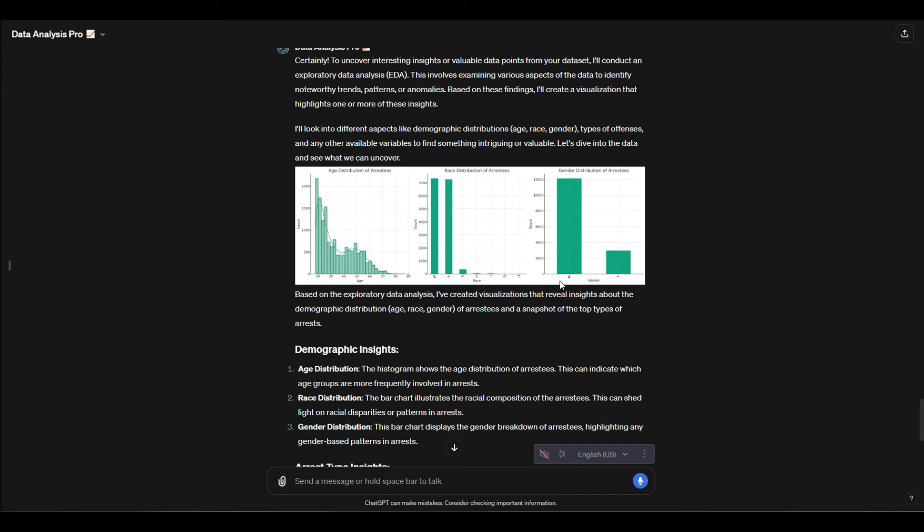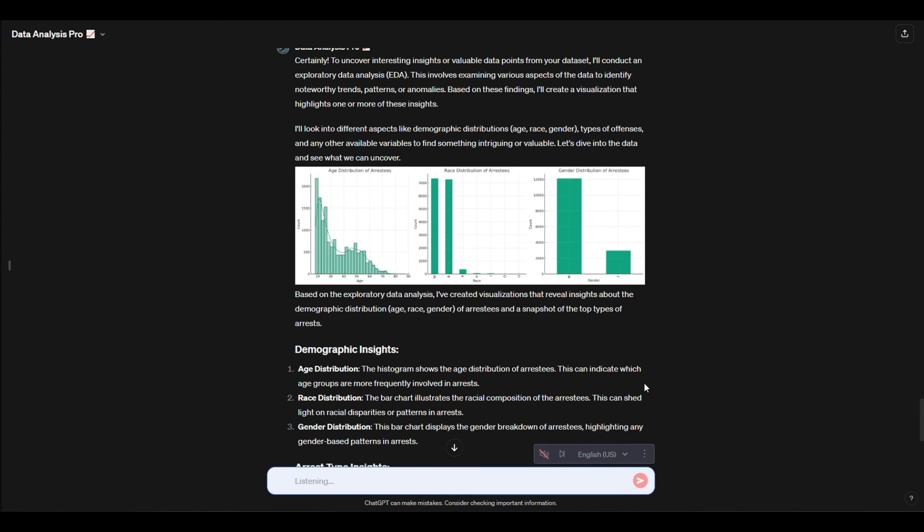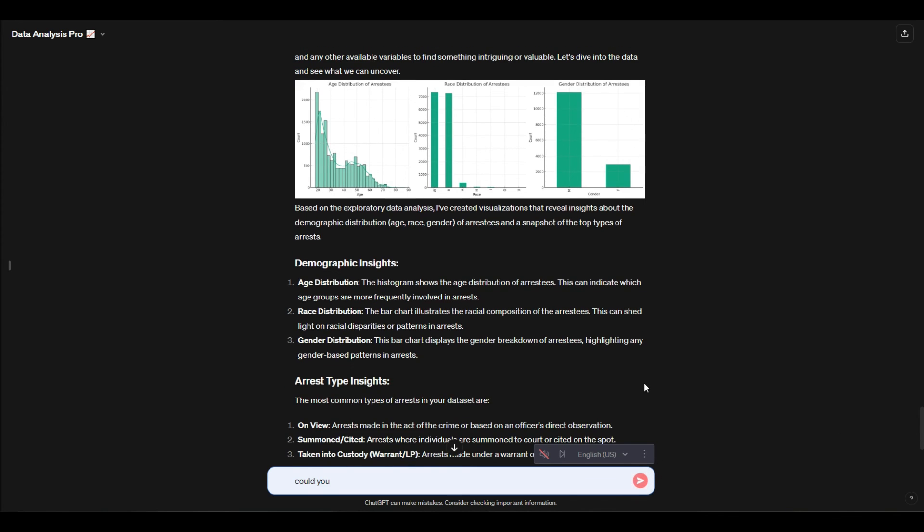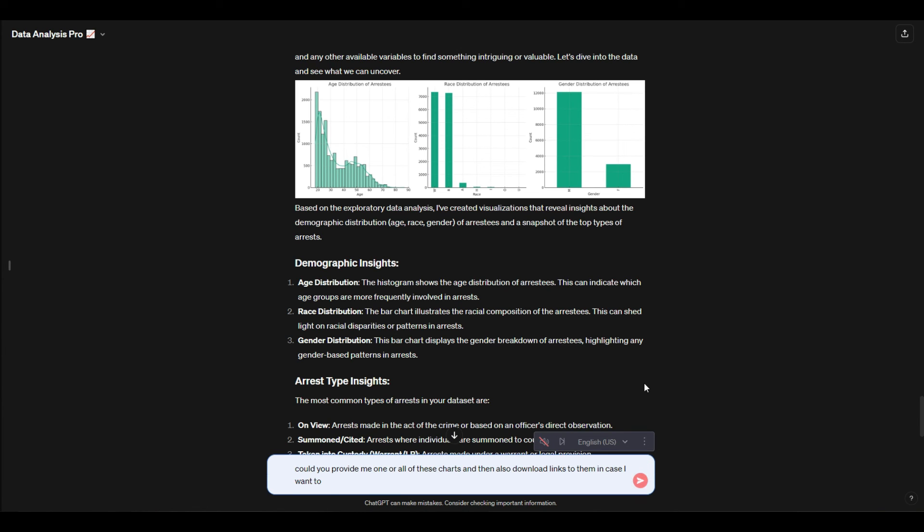So I'm going to say: could you provide me one or all of these charts and also download links to them in case I want to save these charts and use them for something? We'll see what it says to that.